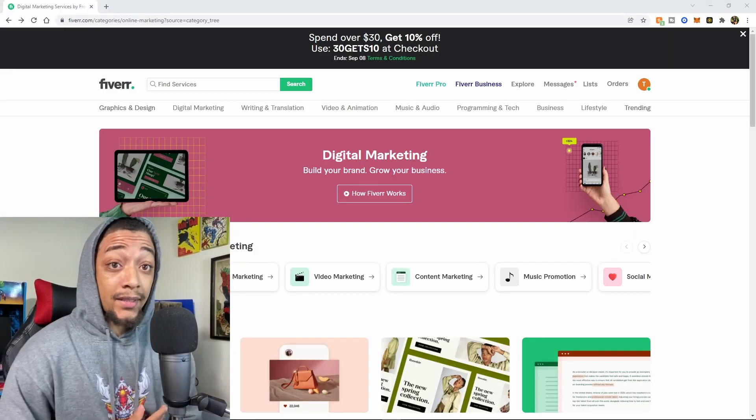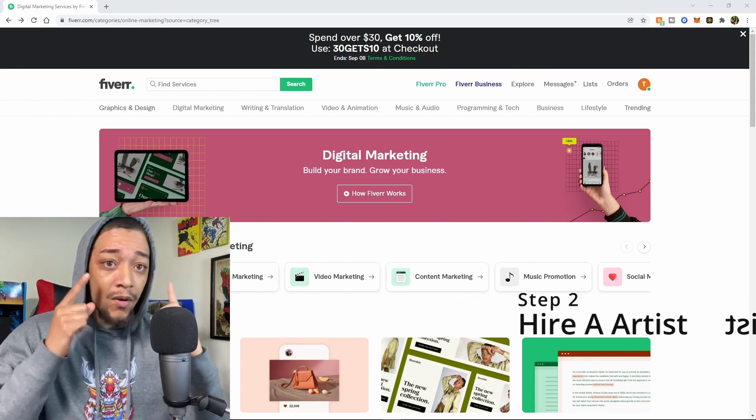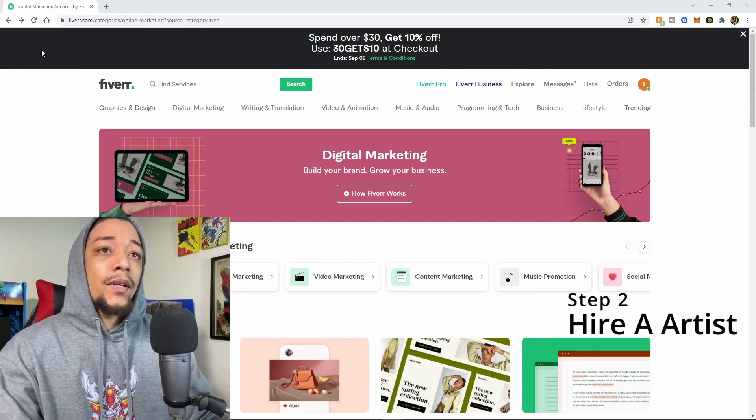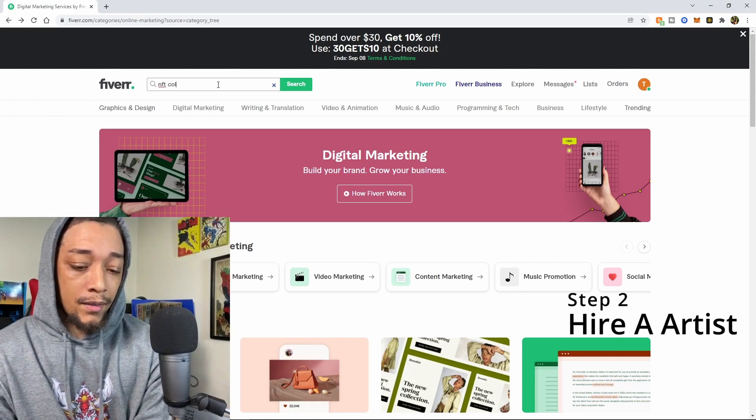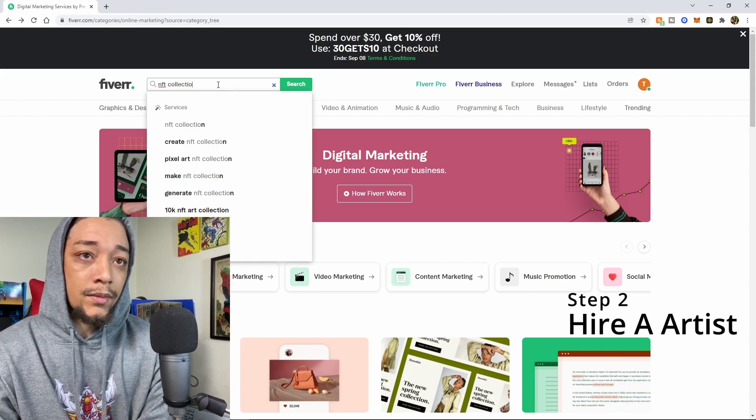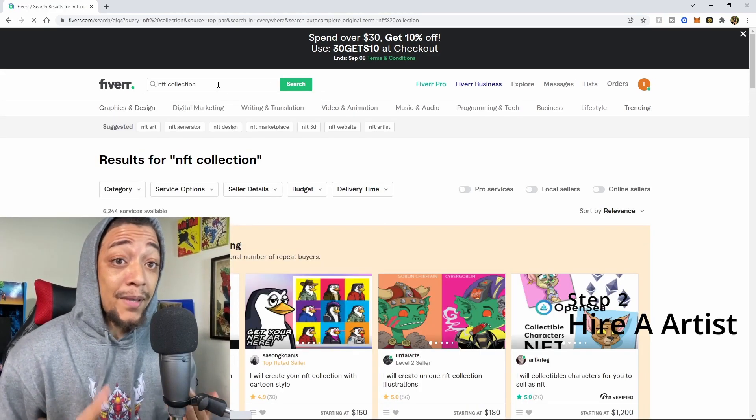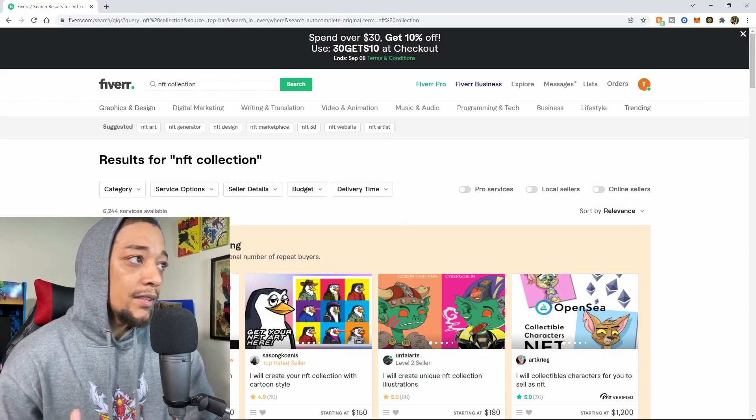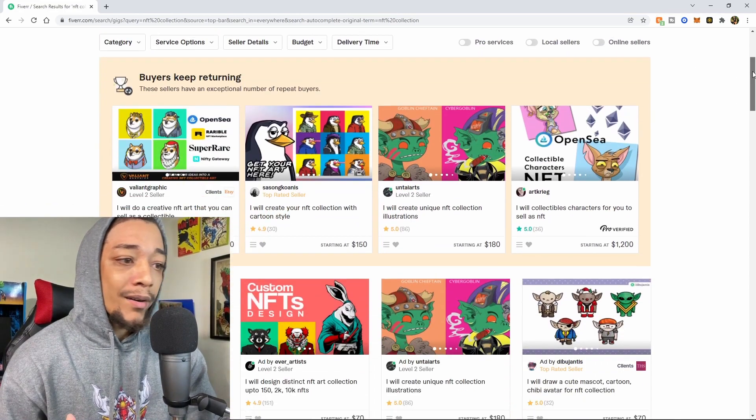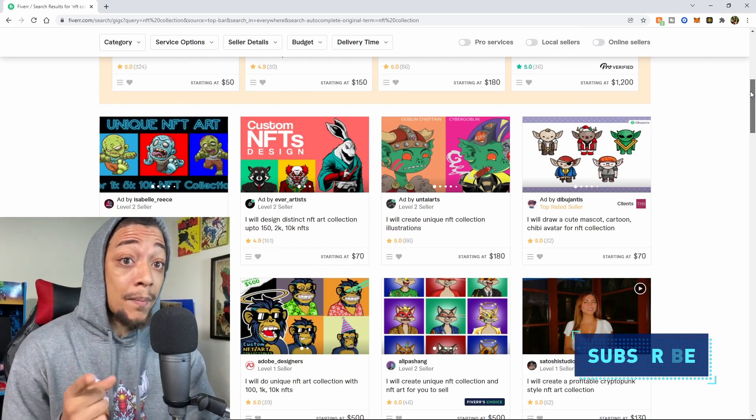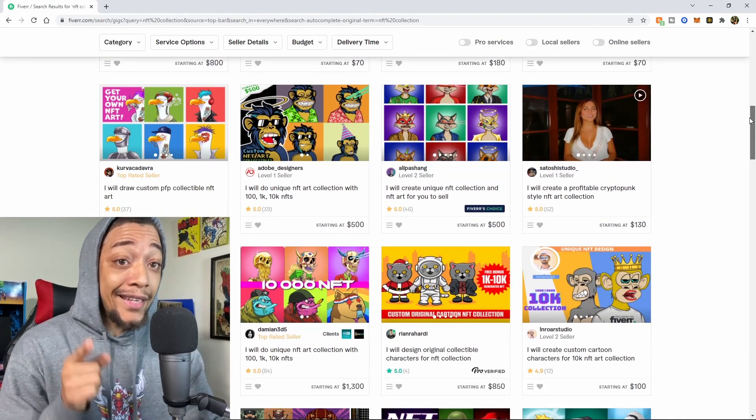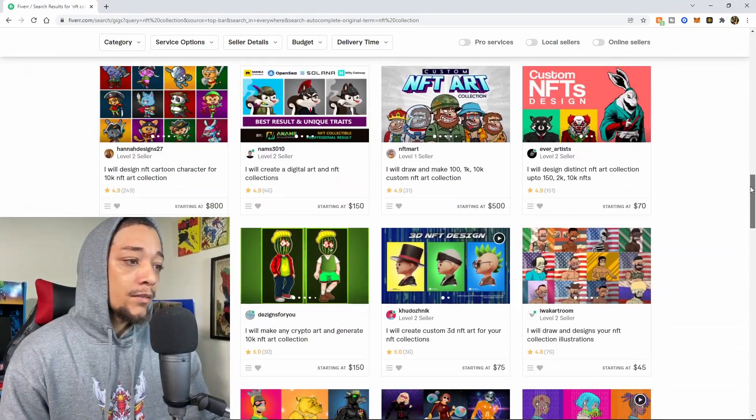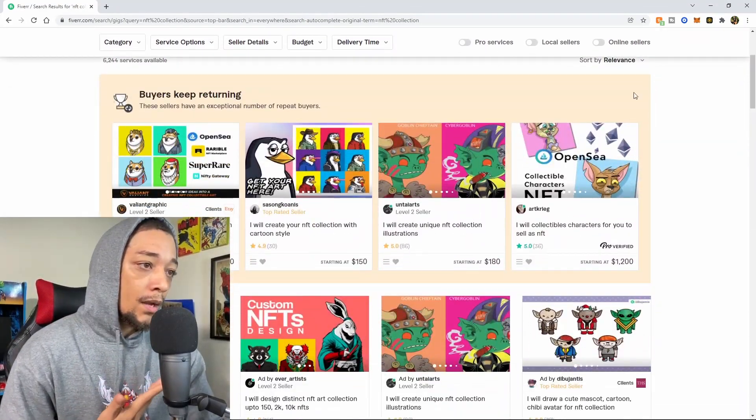So now that we saved up our $10,000, exactly how are we going to spend it? Step two is we're going to go over here to fiverr.com and we're going to type in NFT collection, because we're going to hire a couple of people to do the legwork for us. As you can see right here on Fiverr, there are hundreds of different artists who are willing to make your entire NFT collection for you so you don't have to do any of the artwork yourself.